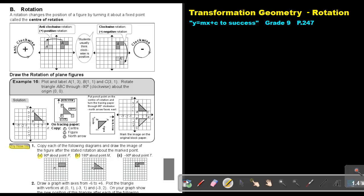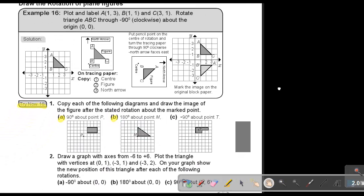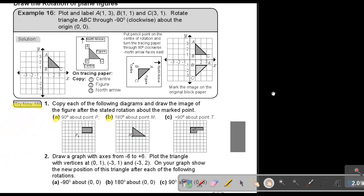I'm going to try to do it on this system, although it's a bit more difficult than having a pen, a written book, and a tracing paper. First we're going to enlarge this a little bit so that you can see. So: copy each of the following and draw the image of the figure after the stated rotation about the marked point. This is 90 degrees about point B.